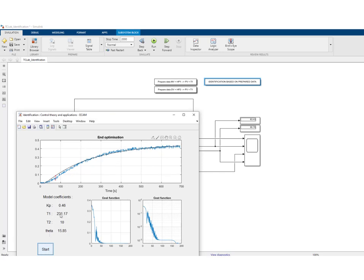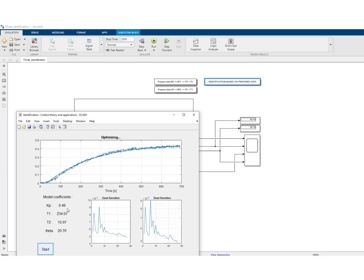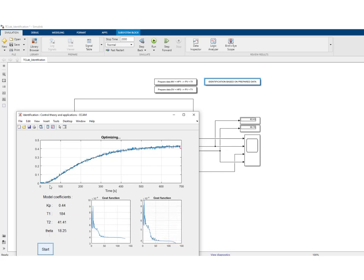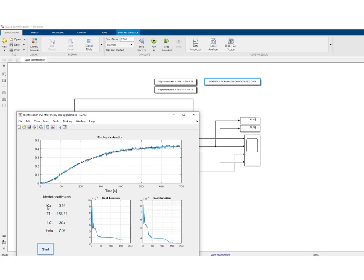The optimization routine is fitting the output of the model — in black — to the experimental data by adapting the parameters of the Van der Grinten model: the gain, the two lag time constants, and the delay. After one run we are not entirely satisfied, so we continue the optimization from the obtained parameters. The optimization is doing better and better, and we are satisfied with the fit. These are the parameters of our Van der Grinten model: two time constants and a delay identified from the second experiment, yielding a model of the disturbance dynamics.